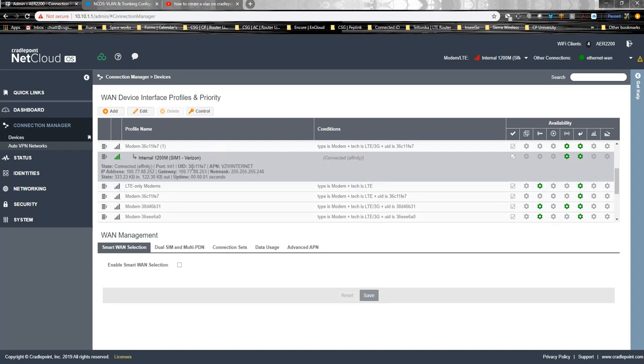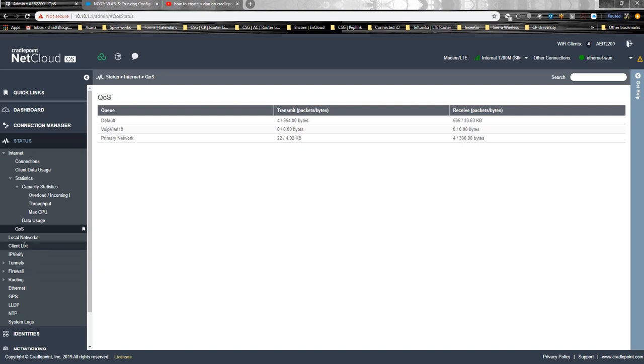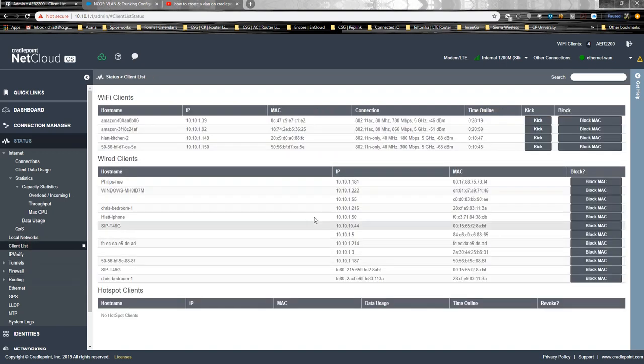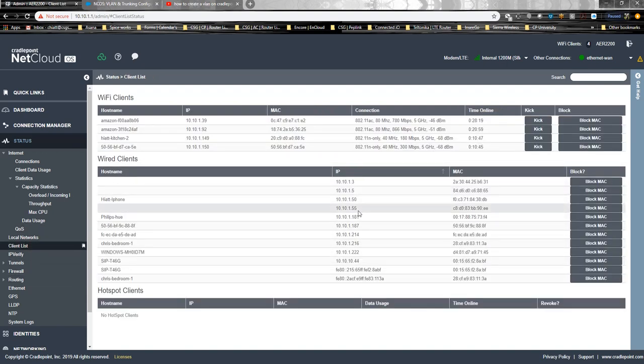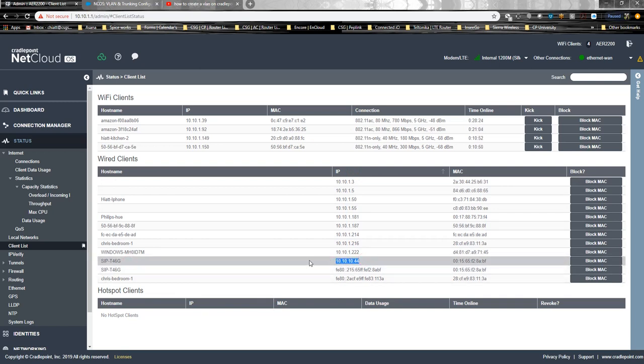How do you verify that the actual phone has pulled an IP address? You can go to Status, Client List, and right about there. The phone has then grabbed the VLAN IP, and then how do you verify that it actually works?